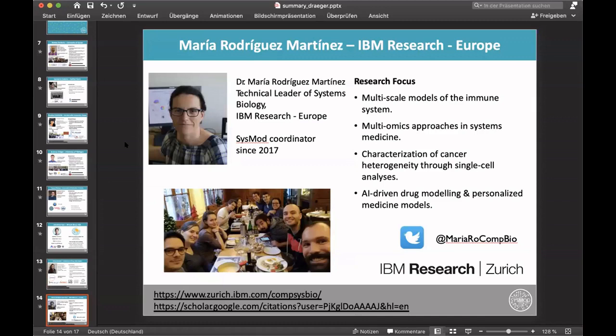Maria Rodriguez Martinez from IBM Research in Europe is a SYSMOD coordinator since 2017. Her research focuses on multi-scale models of the immune system, multi-omics approaches in systems medicine, characterization of cancer heterogeneity through single-cell analyses, and AI-driven drug modeling and personalized medicine models. Her Twitter account is MariaRowCompBio, and links to her research group and Google Scholar profile are provided.